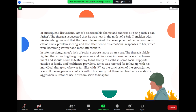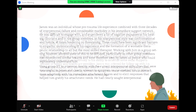One of the therapists suggested that a similar behavioral strategy could be applied to interactions with his stepdaughter. In subsequent discussions, James disclosed his shame and sadness at being such a bad father. The therapist suggested that he was now in the midst of a role transition with his stepdaughter, and that the new role required the development of better communication skills, problem solving, and attention to his emotional responses to her, which were becoming warmer and more affectionate. In later sessions, James's lack of social supports arose as an issue; the therapist highlighted that attending group sessions and disclosing information was an achievement and should serve as testimony to his ability to establish social supports outside of family and healthcare providers. James was referred for follow-up with his individual therapist familiar with IPT. At the conclusion of the group, James still had conflicts within his family, but there had been no escalation in aggression, substance use, or readmission to hospital.